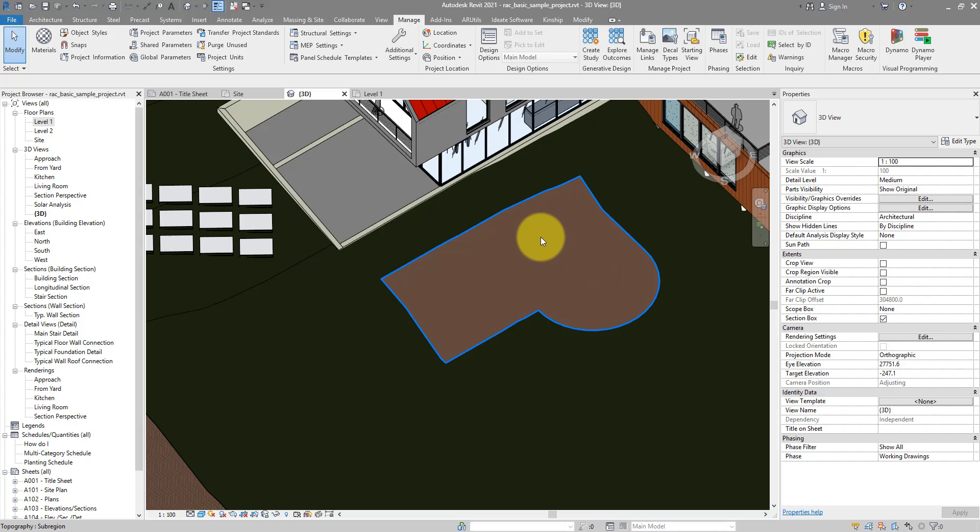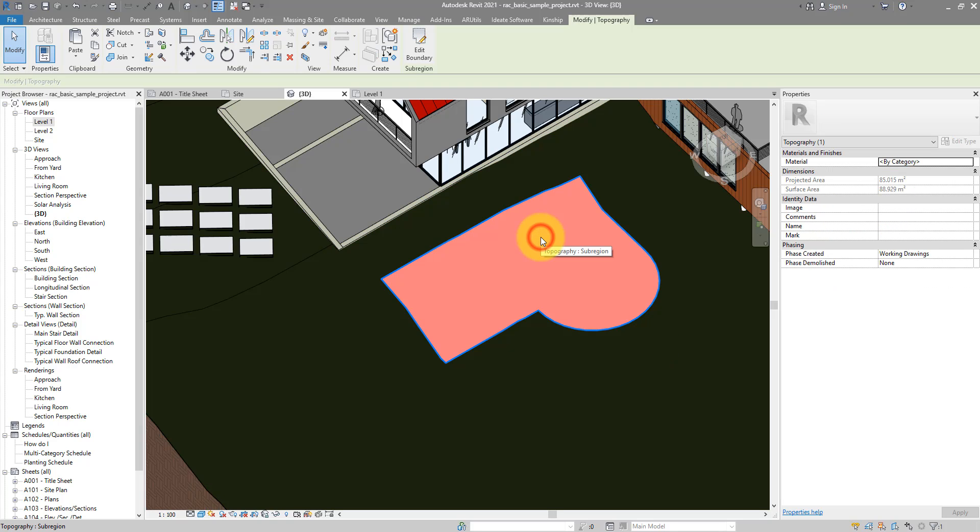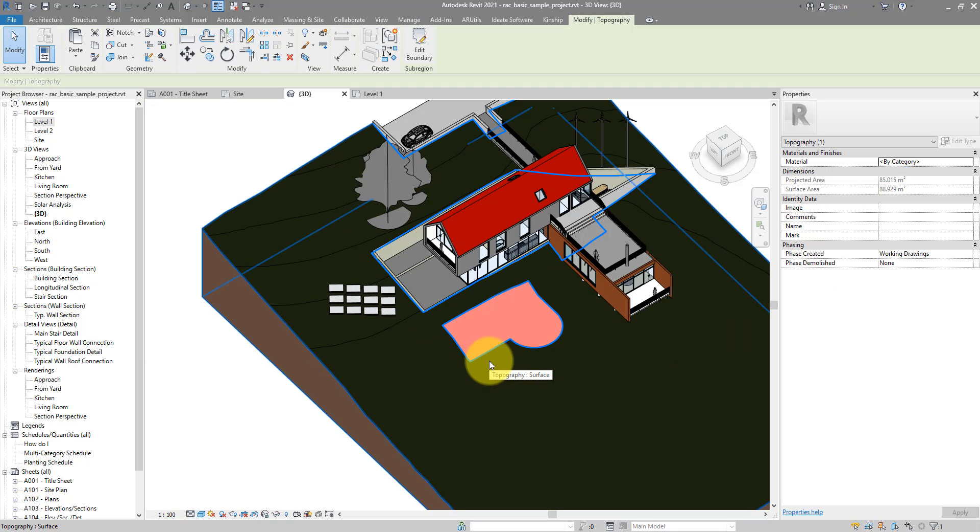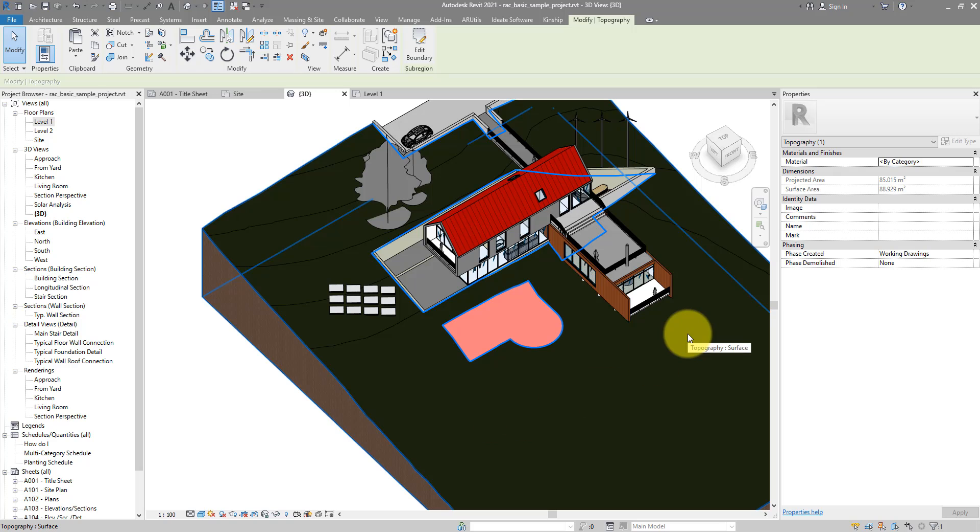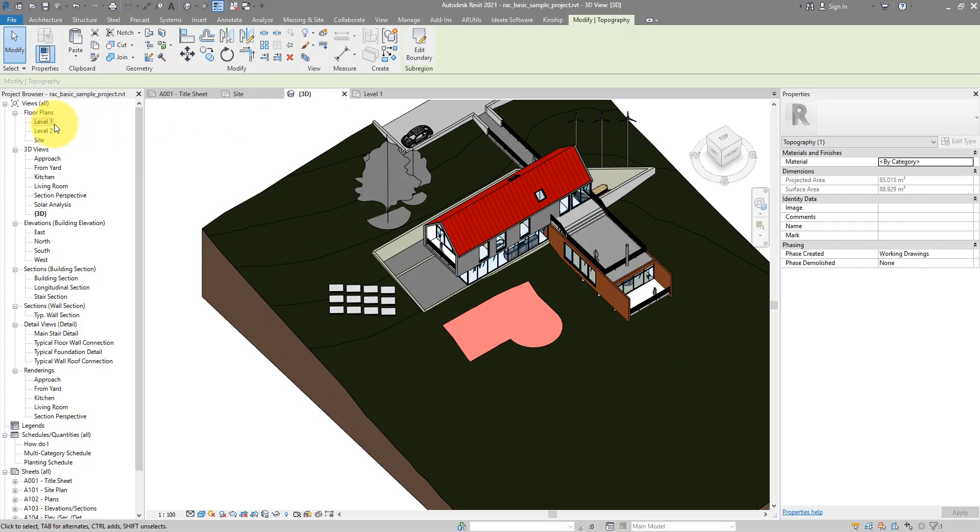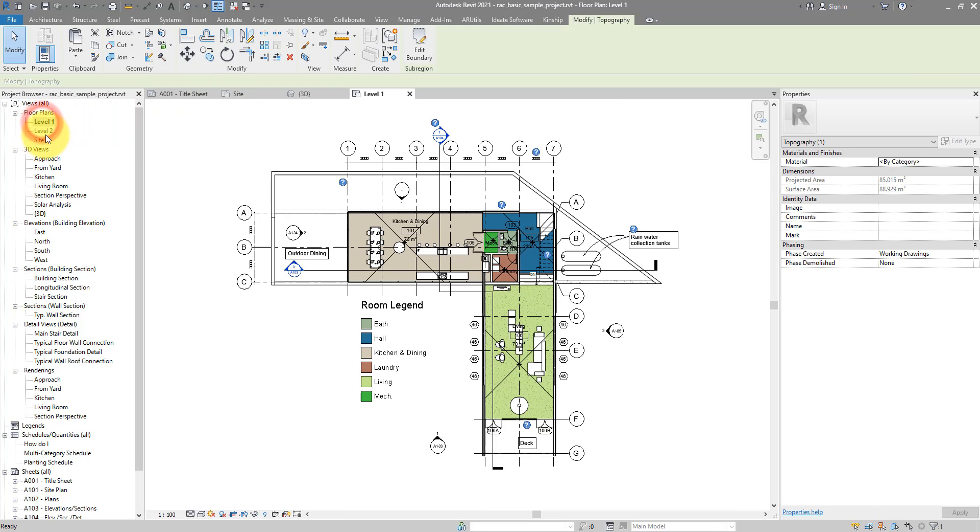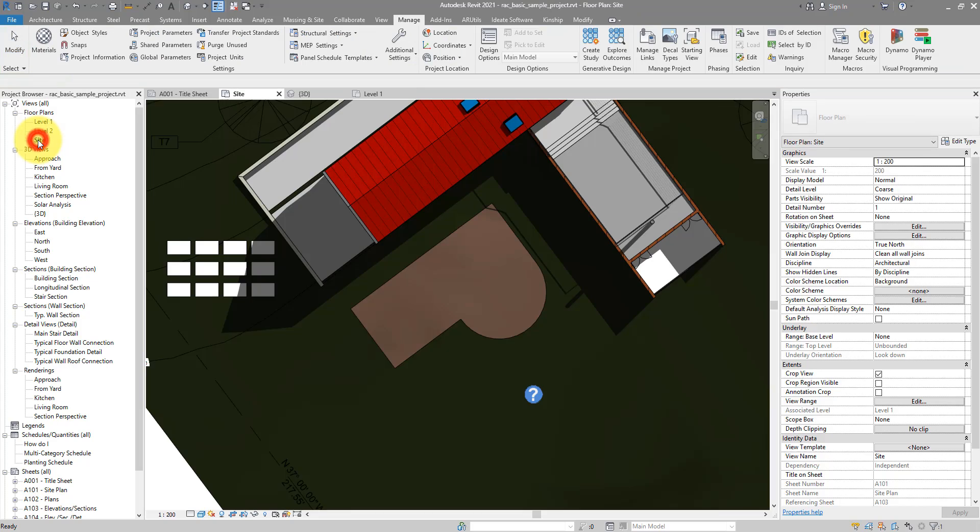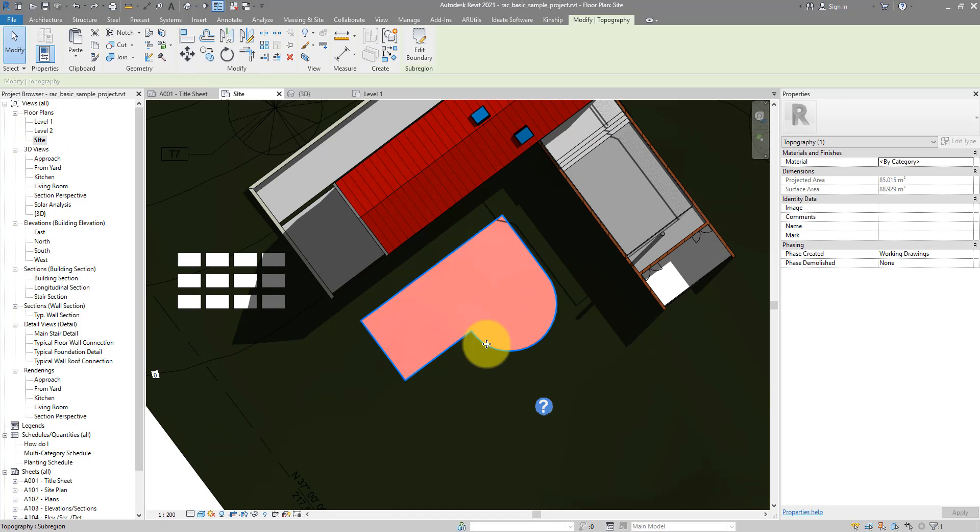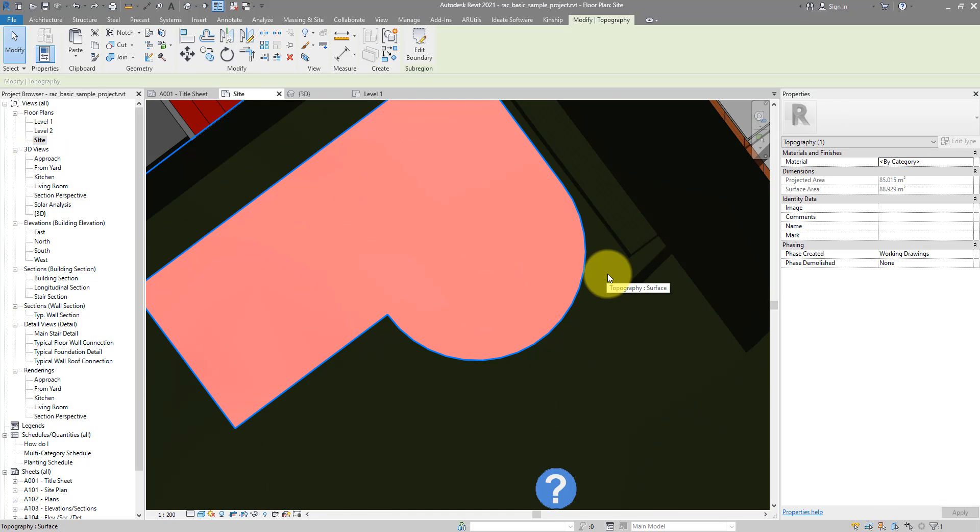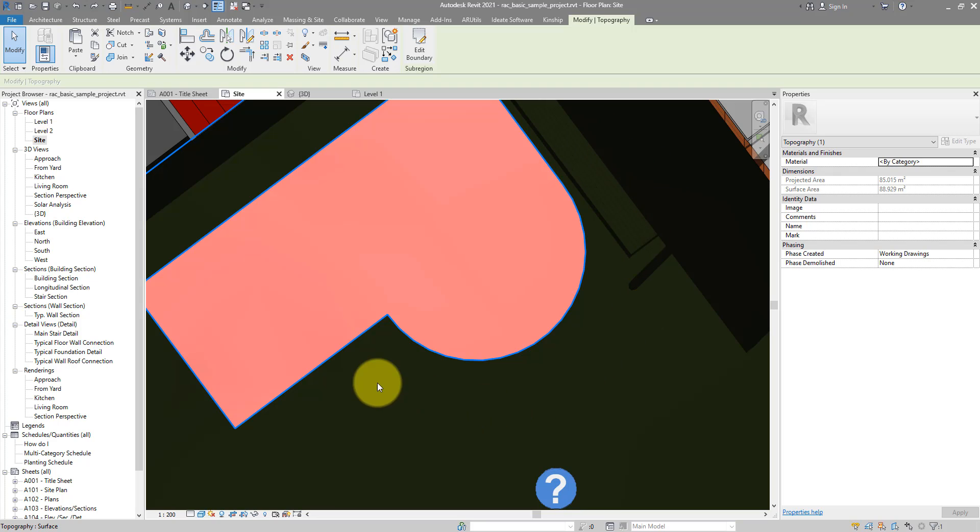So to begin with, I have this single region here that is hosted on the bigger parent topo surface. When I go to level 1 now, or maybe site, it's the same region there. Now let's say we want to draw another sub-region going around this curved portion of the first one.